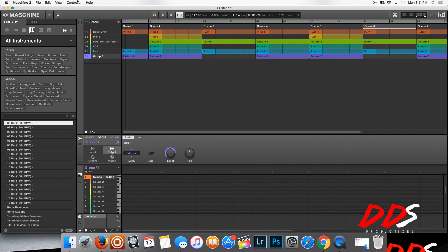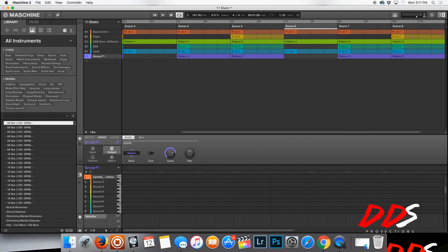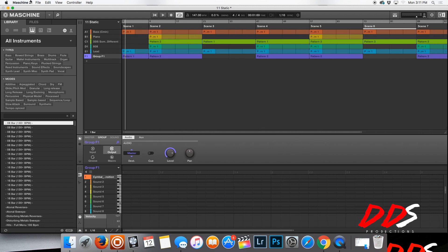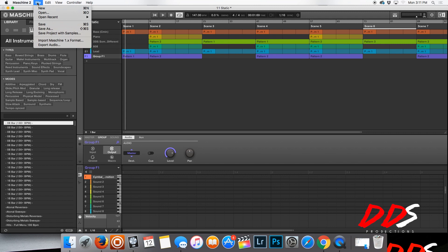What I do is lay everything out in your scenes and all that, your different patterns, and you come up here to File, you go to Export Audio.